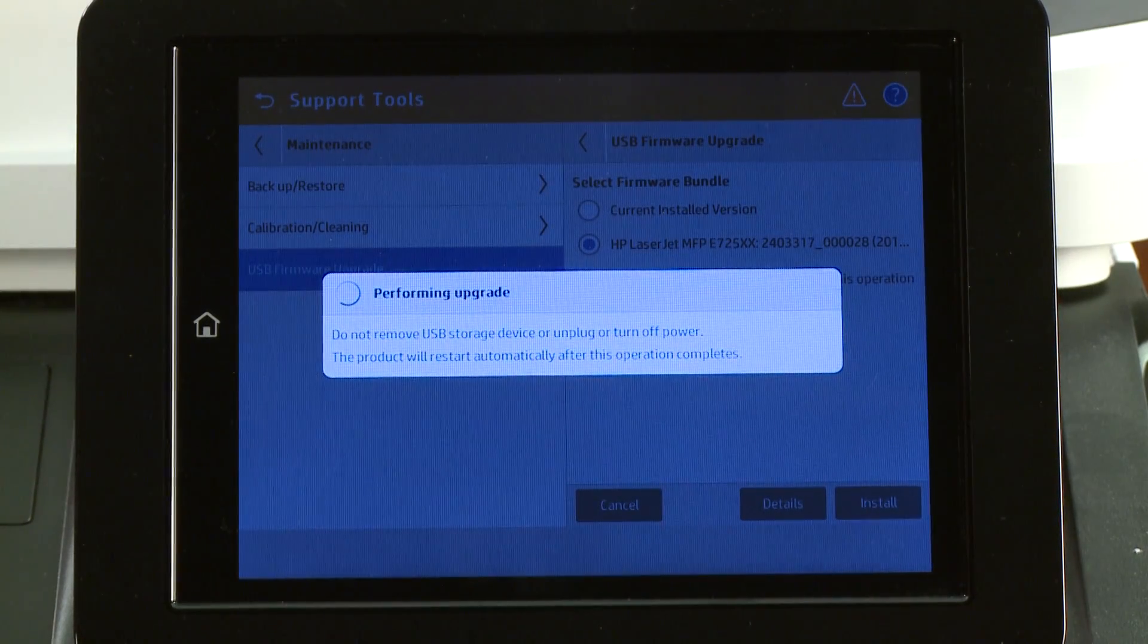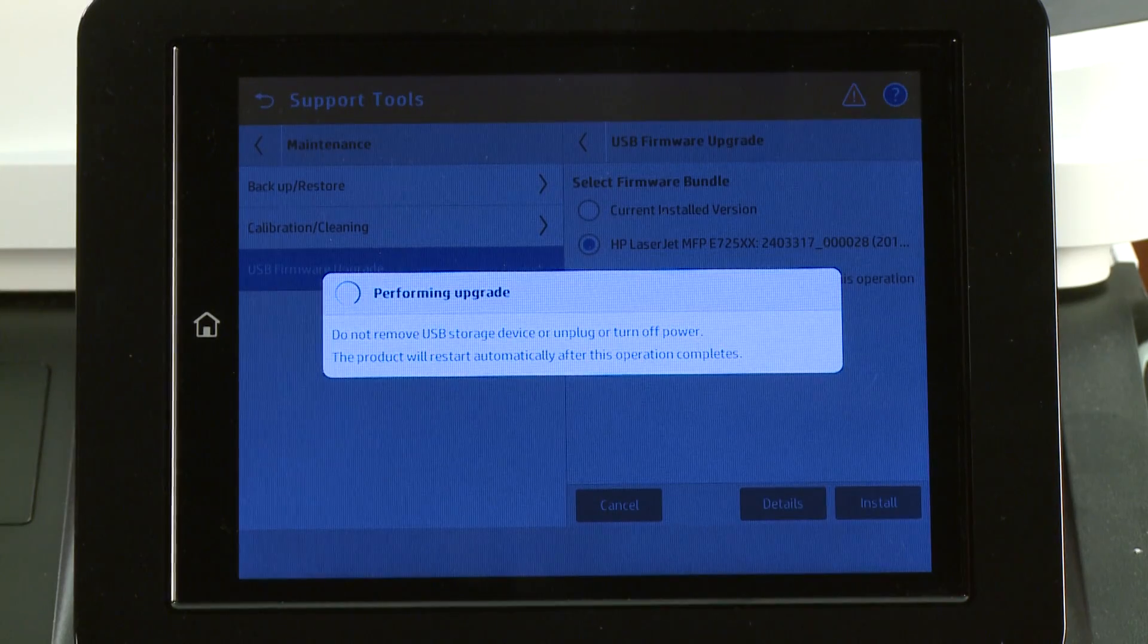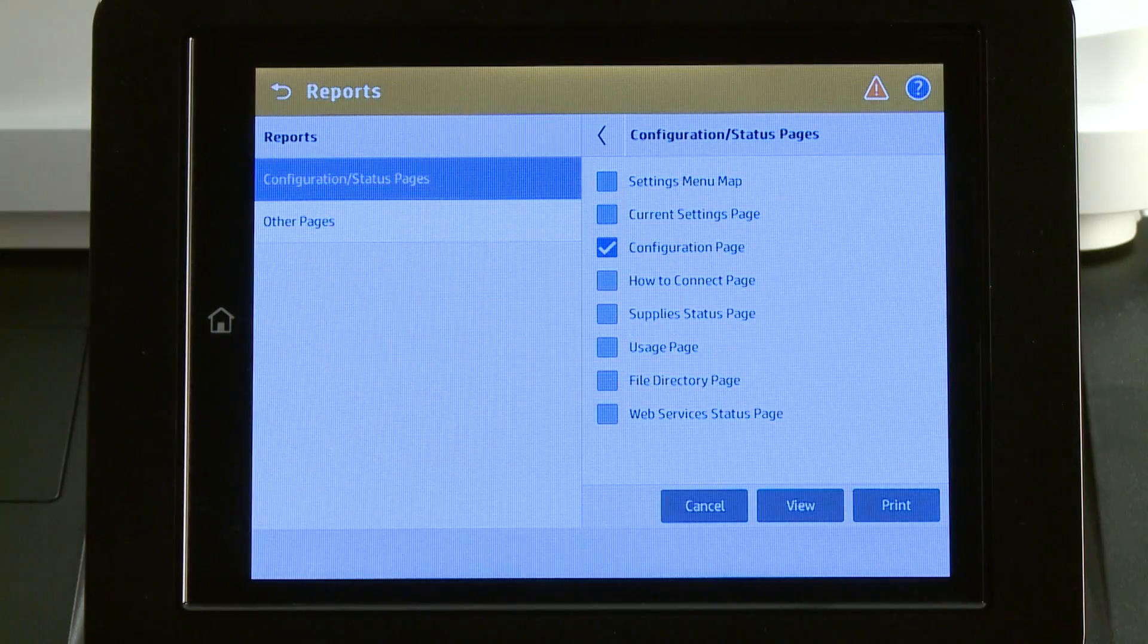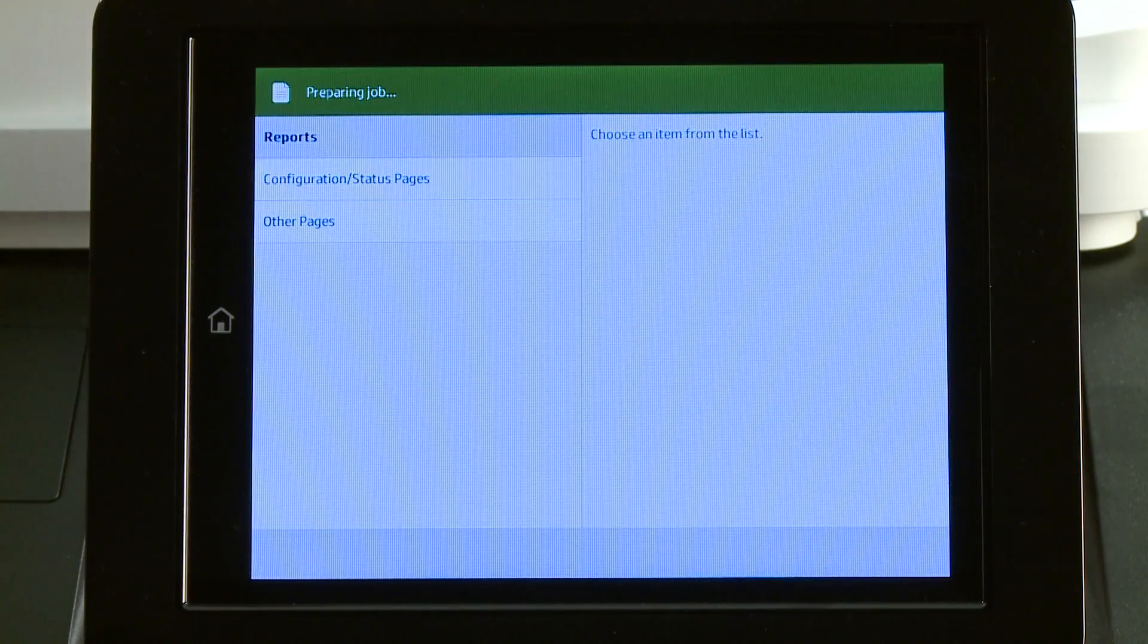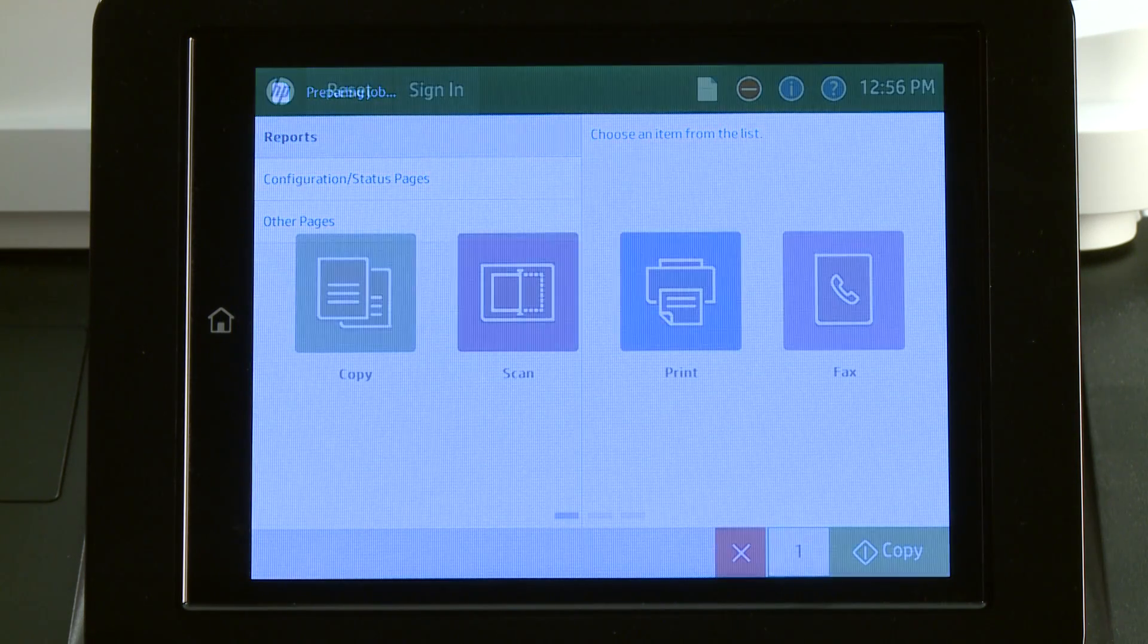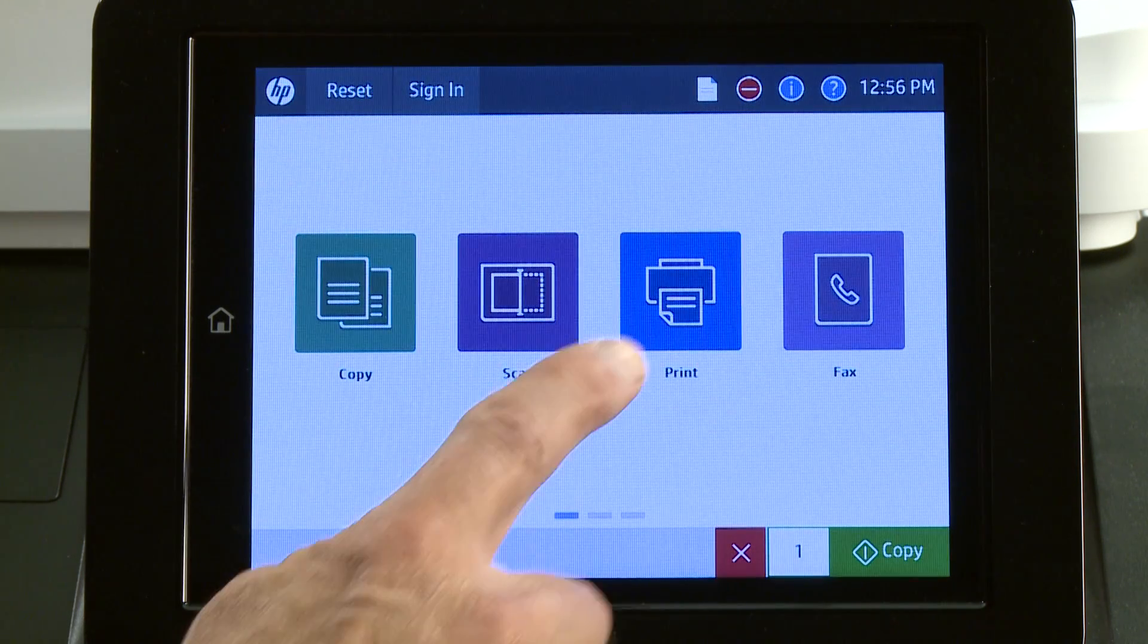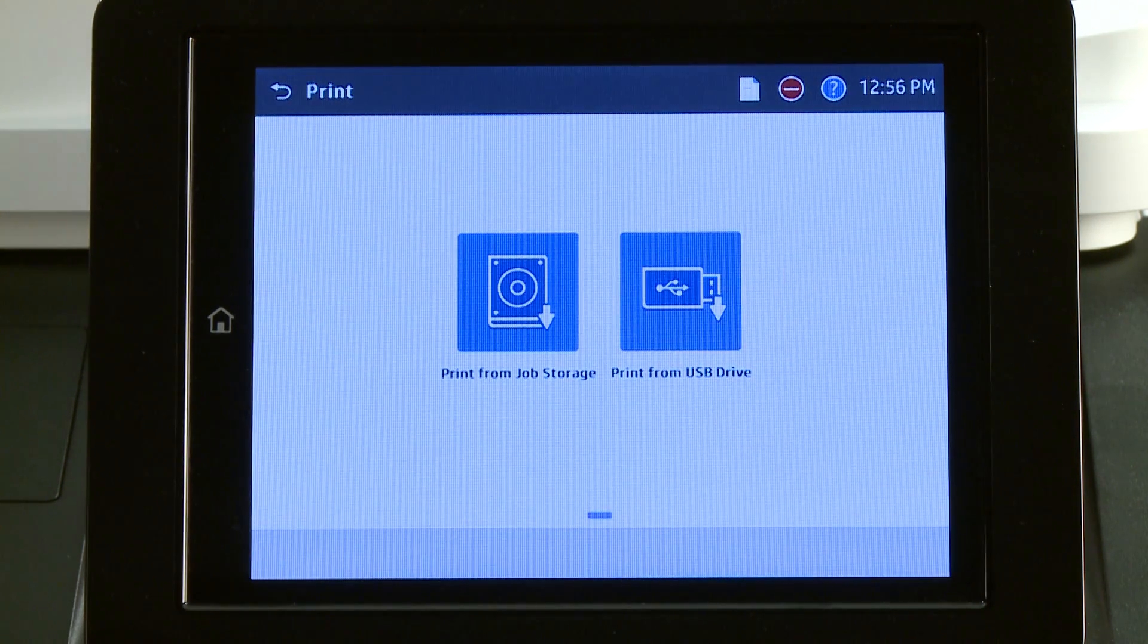The installation might take several minutes. With the update complete, print a configuration page to verify the update installed correctly. Resume printing as normal with the updated printer firmware.